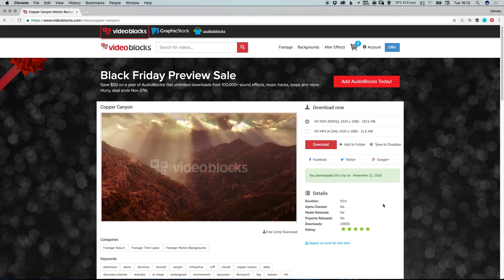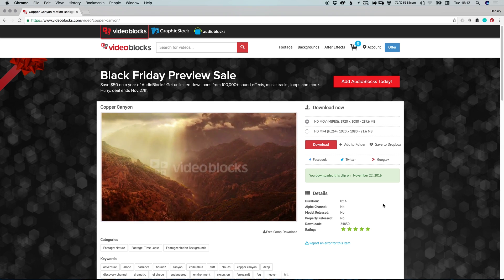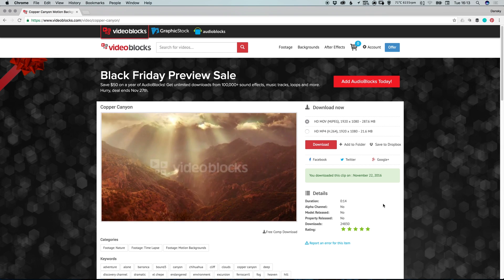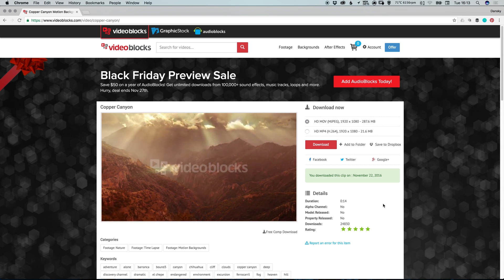If you're interested, go to Videoblocks.com slash holidays or click the link in the description below to get $50 off one year of Videoblocks.